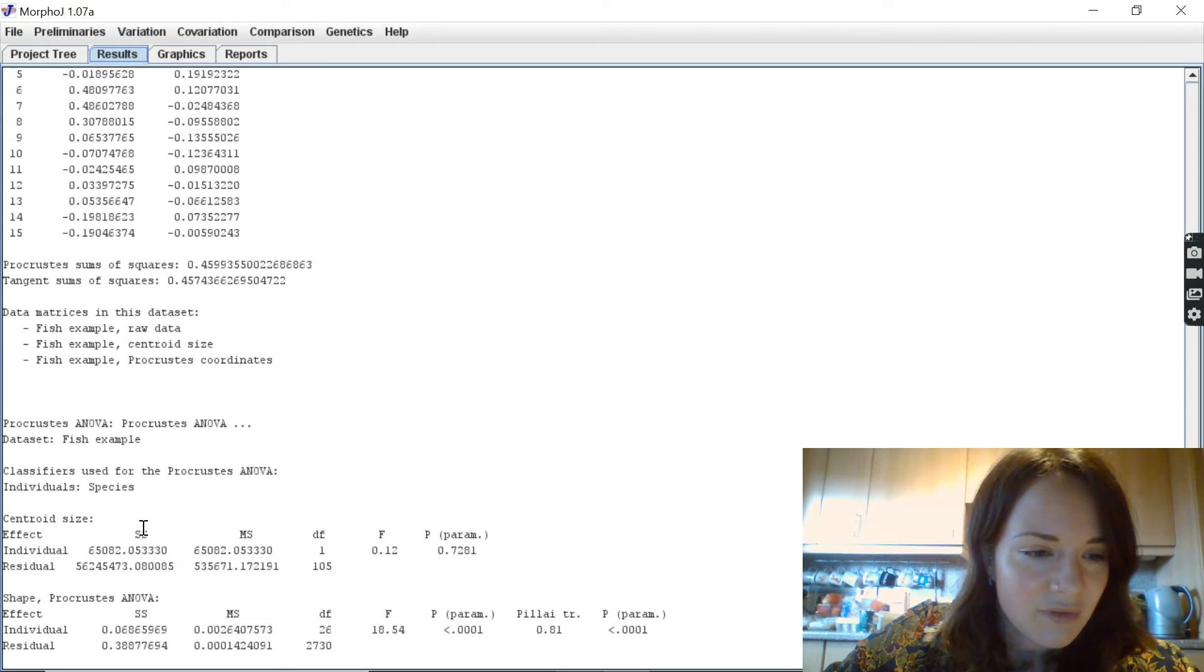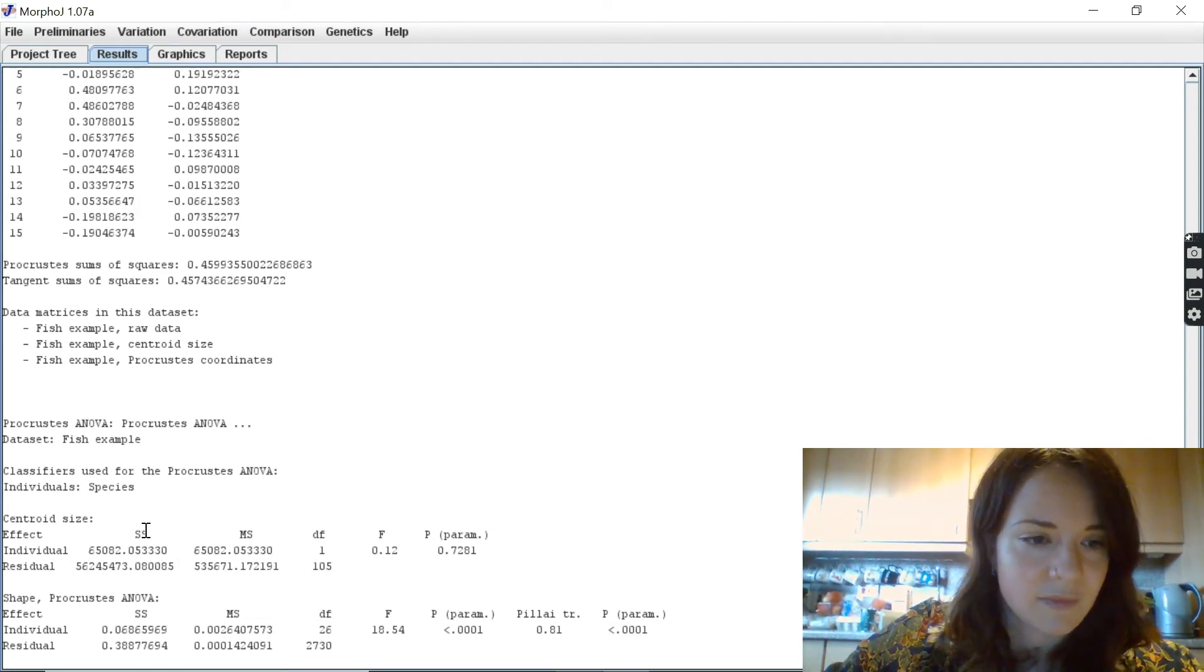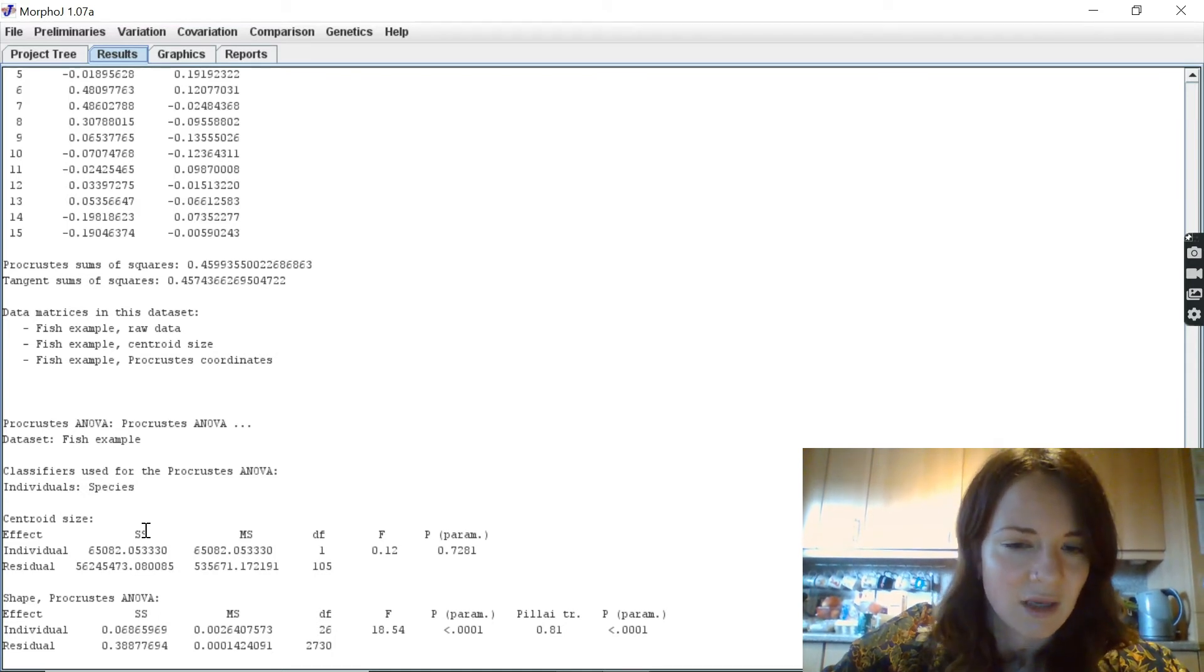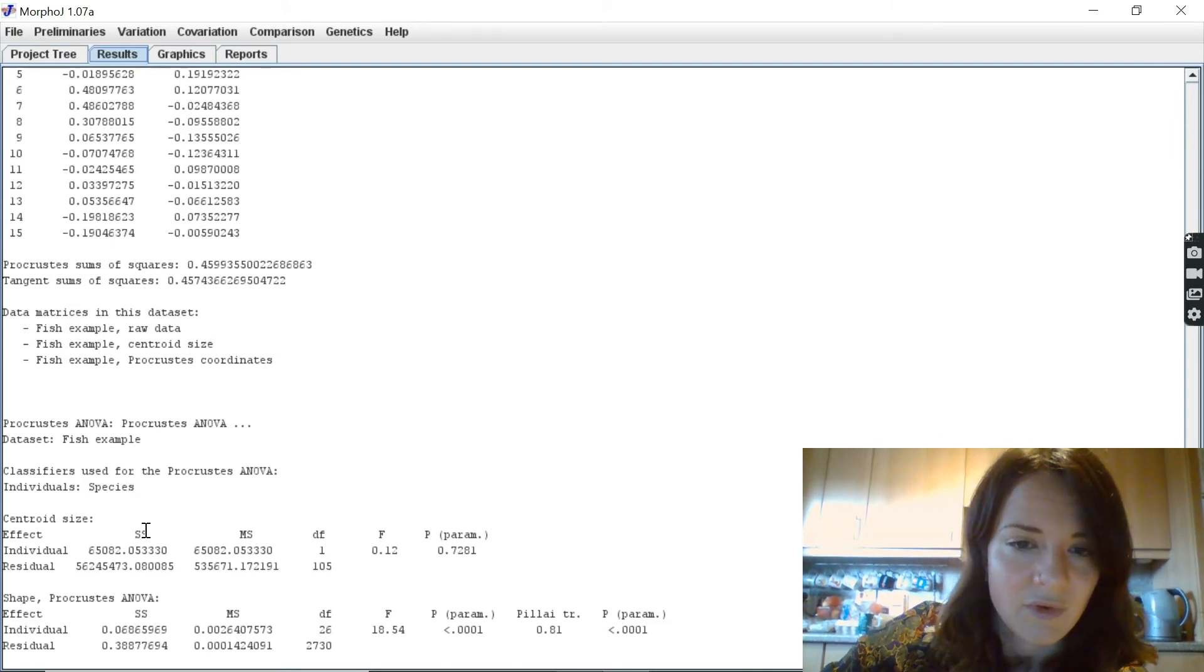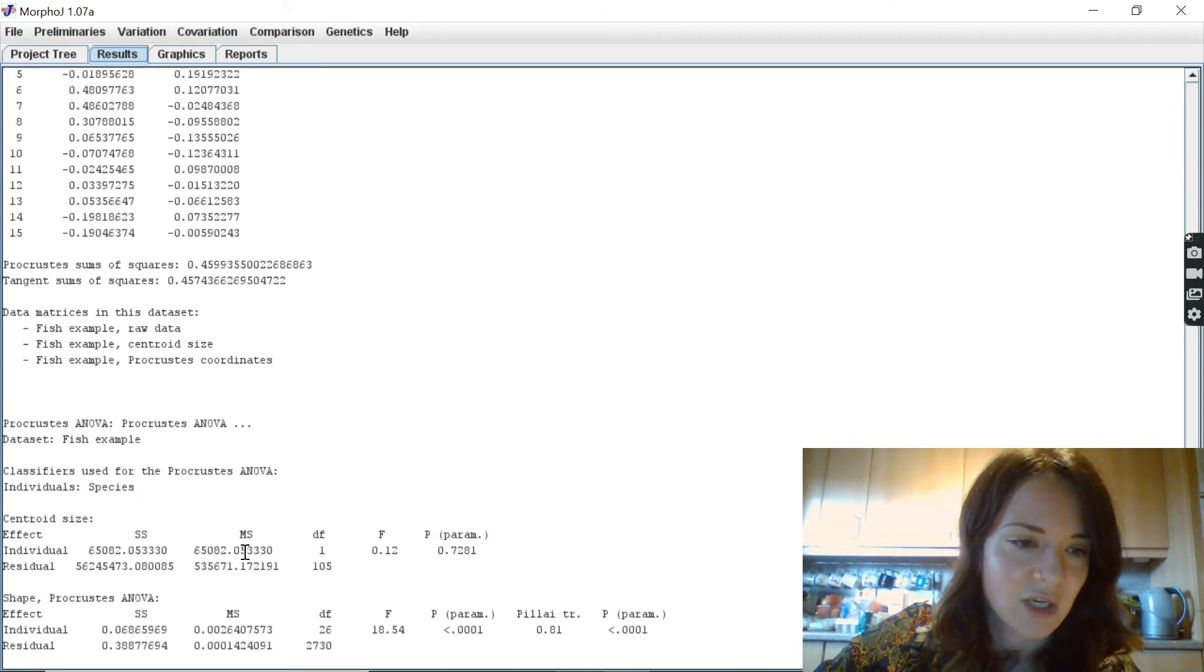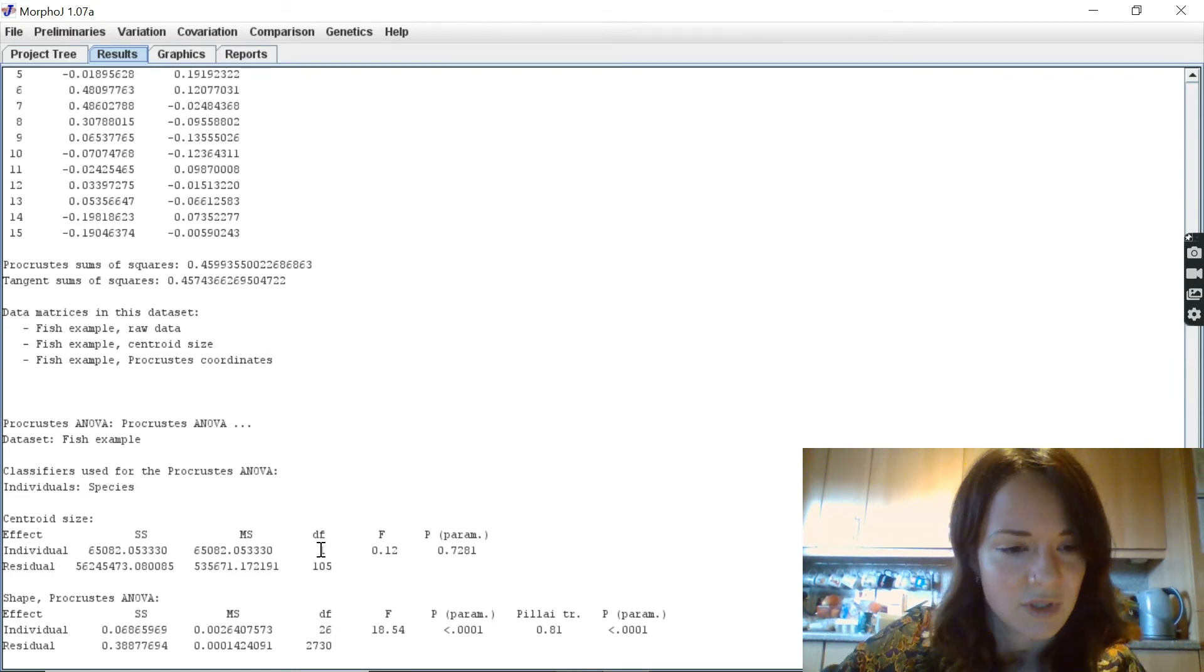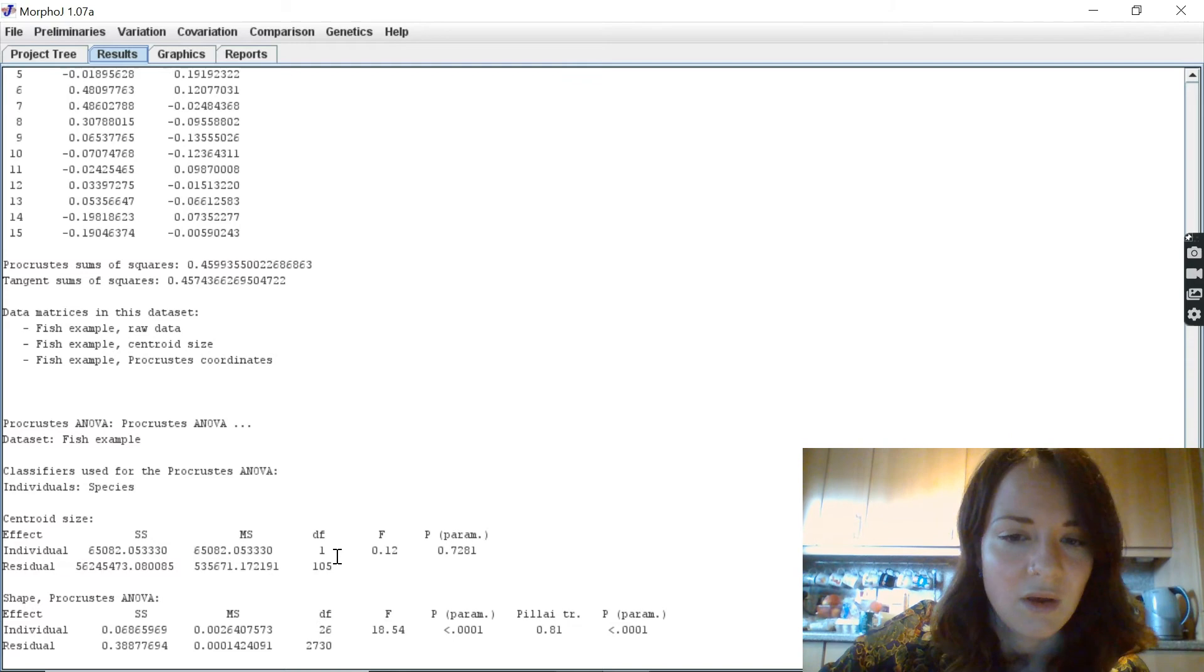So you've got firstly the SS, which is the sum of squares, and this is basically representing the variance of the group mean but in a single value. Then we've got the mean square value, which is equivalent to the sum of squares divided by the degrees of freedom, which is why they're the same when degrees of freedom are one.